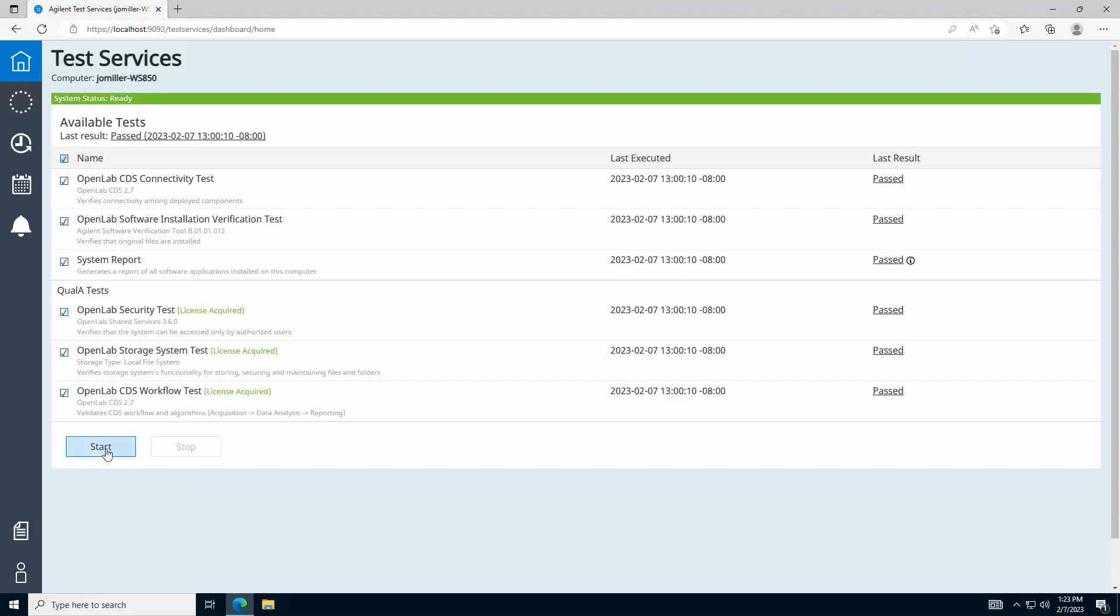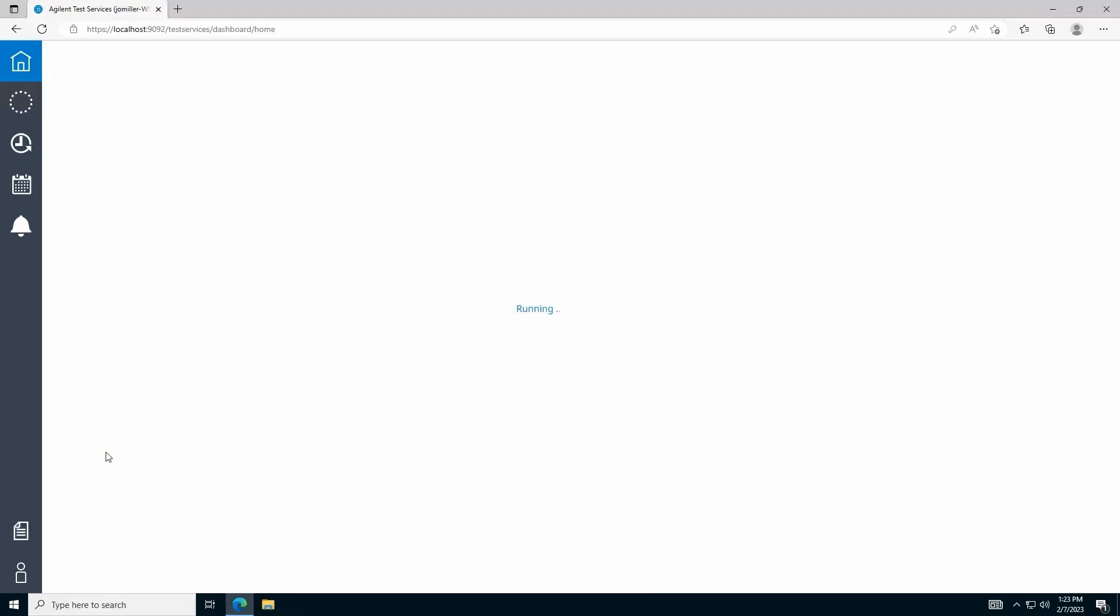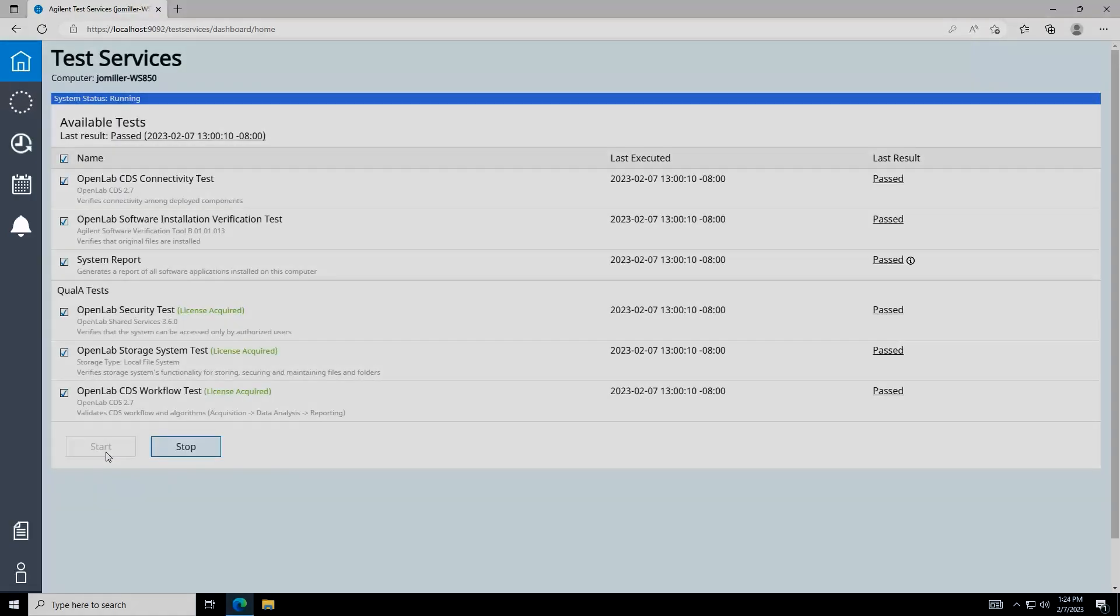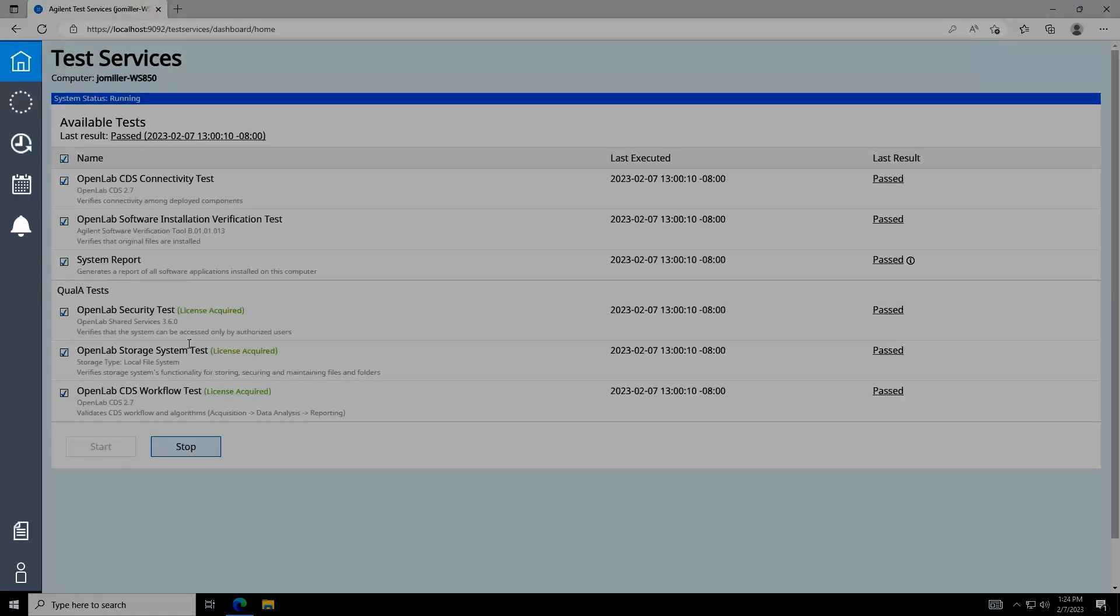Select any combination of the available tests in the list and click Start to execute them now. The navigation pane on the left will help you navigate in Test Services.